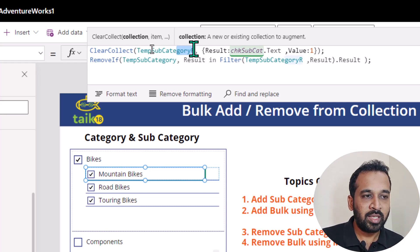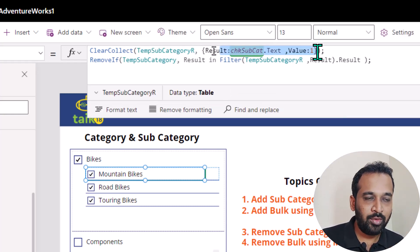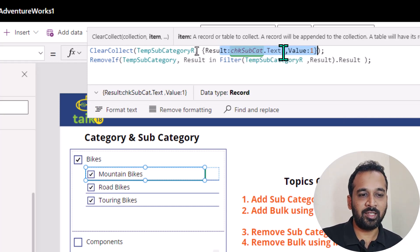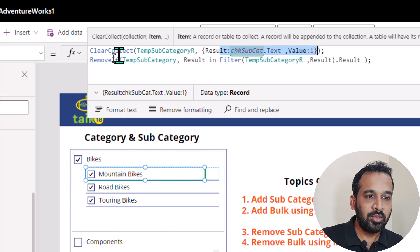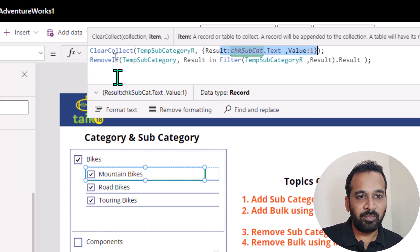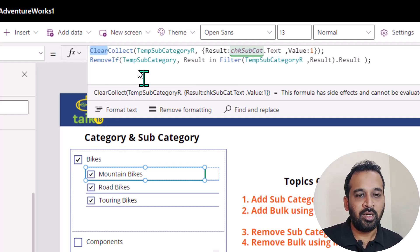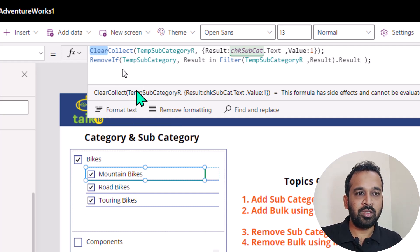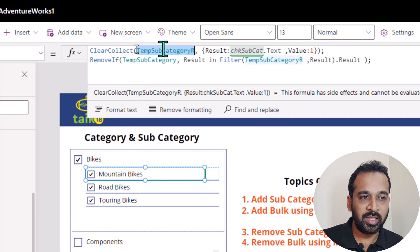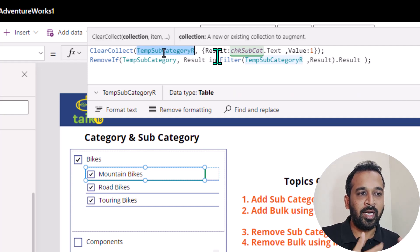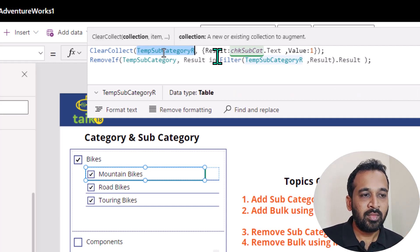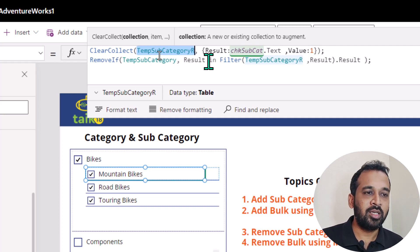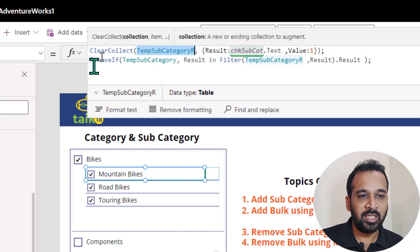I'm creating one more collection and using the same value like how we did before, which is result equal to chk subcategory dot text and value equal to one. So basically what it does is I'm using a clear collect here. So whenever the user clicks on this checkbox, it actually clears whatever we have on this temporary collection, and then it's going to add a new single record.